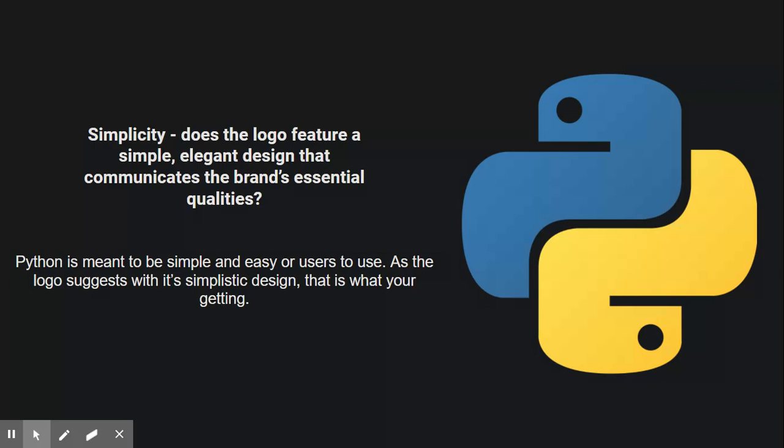And in my opinion, I think that's what this logo suggests. With its simplistic design, it's saying that's basically what you're getting - a simplistic piece of software that's very easy to use.